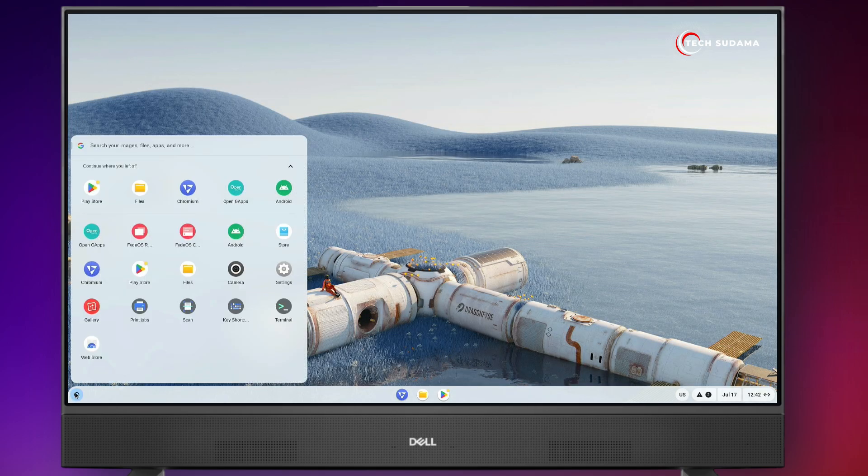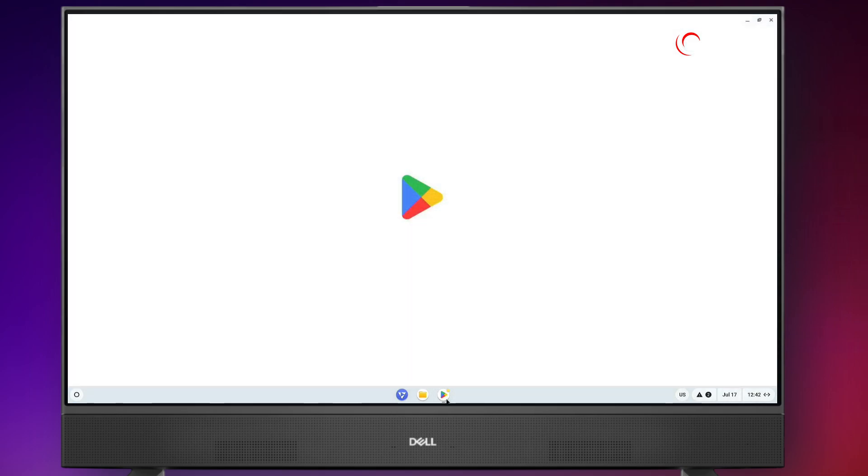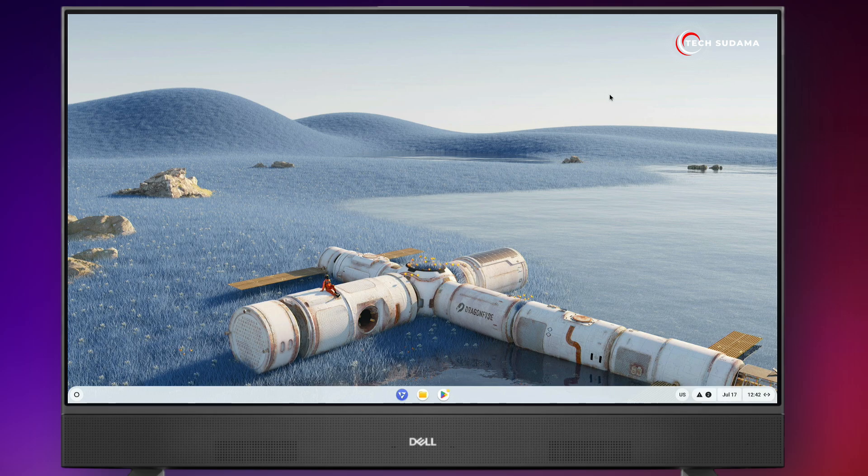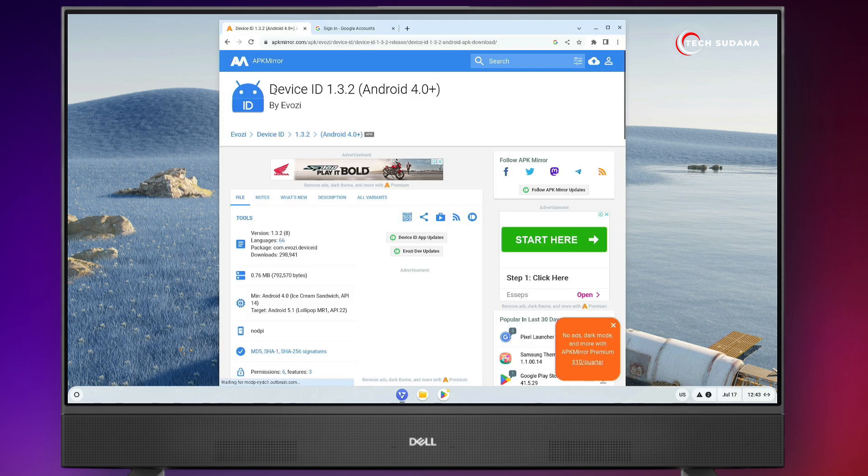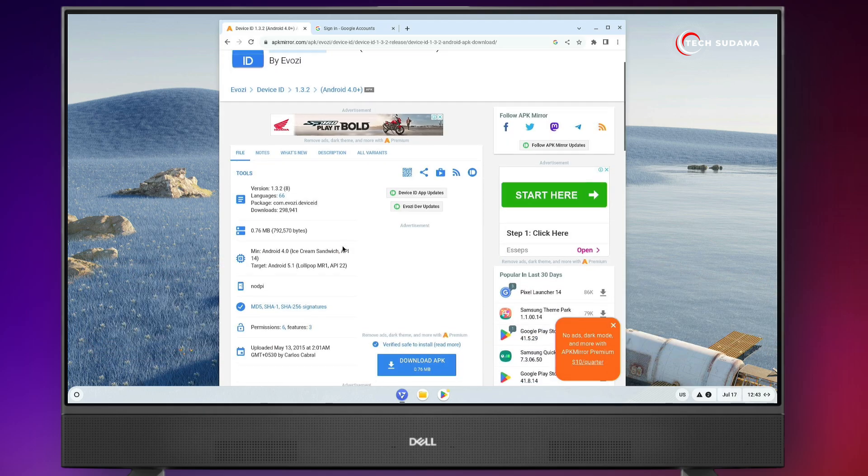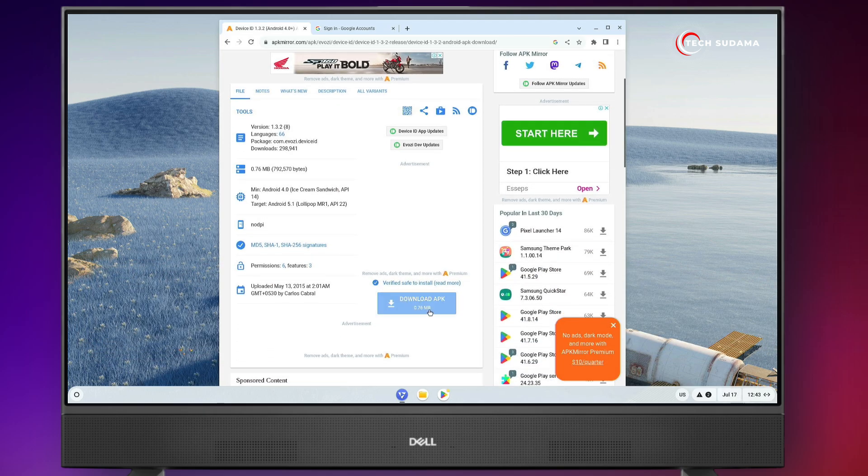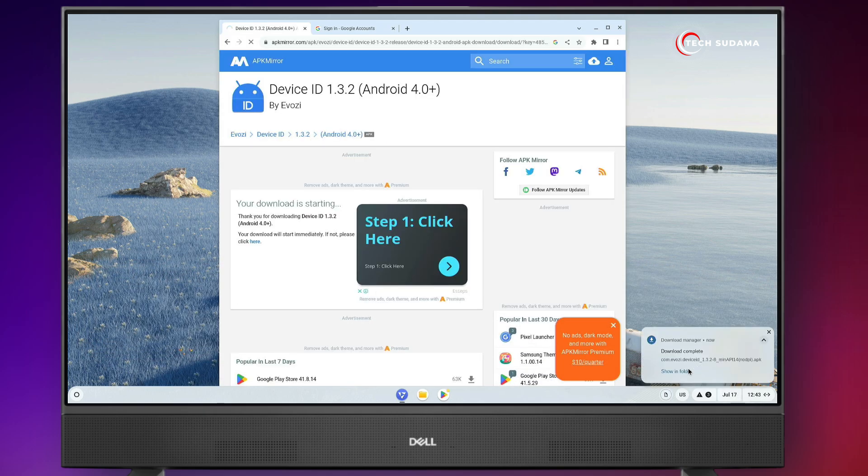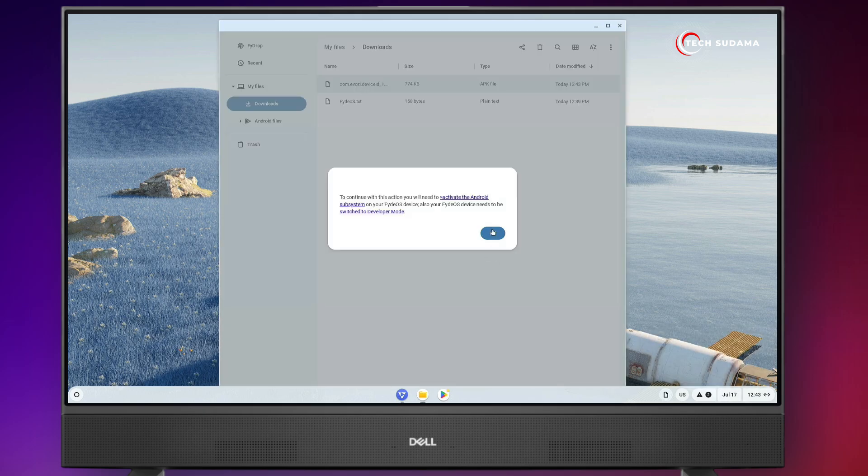Here you can see I'm using Fireworks and I can't use Play Store. So let's solve this issue. First of all, you'll have to download this application, Device ID. The link will be given in the description. Scroll a little bit and download from here. After downloading, click on show in folder and install it.